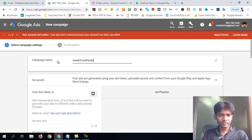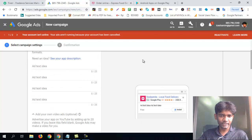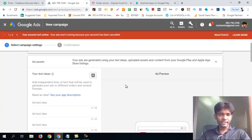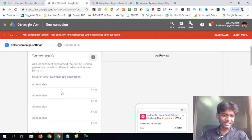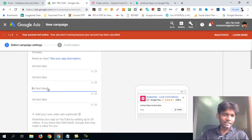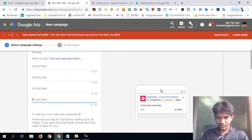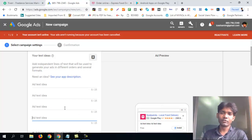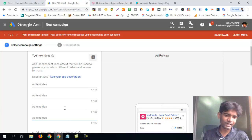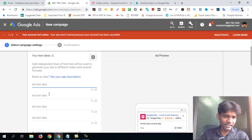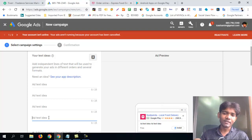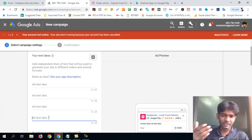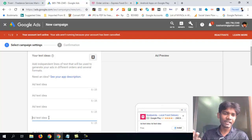We are going to run the campaign. Here are some text ideas — here is a good idea for us. The platform is what Google provides — it is a good idea. I am going to review the product ad headline and ad copy.